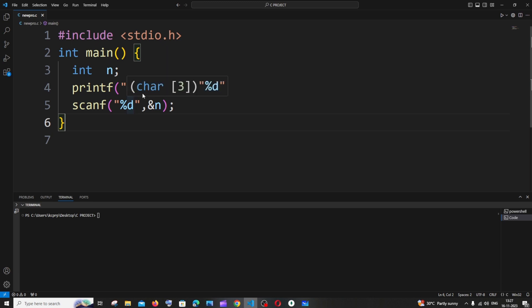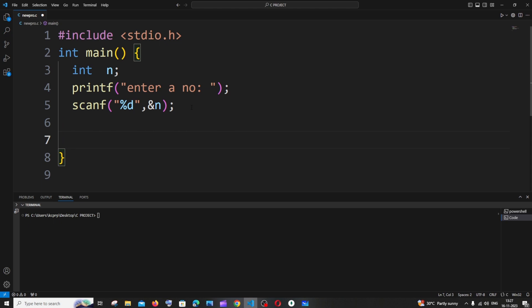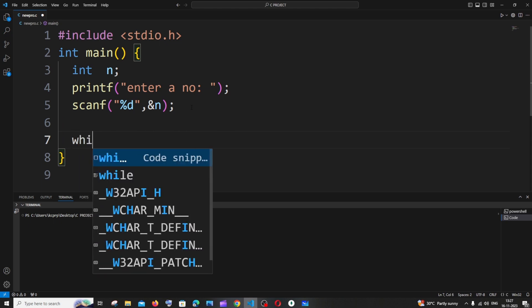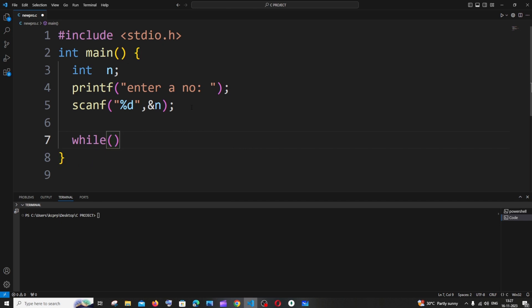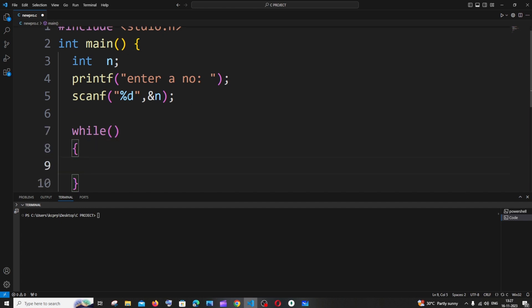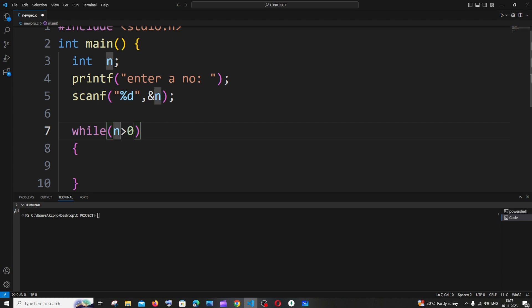I currently have a simple code that gets a number as input from the user. For extracting the last digit, we will use a while loop with the condition: number greater than zero. We will keep breaking down the number, and the terminating condition is when our number becomes zero — that's when the while loop breaks.